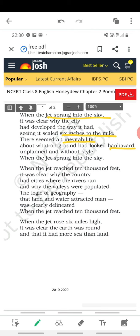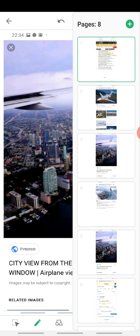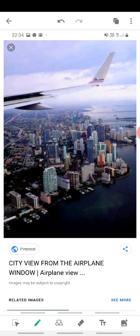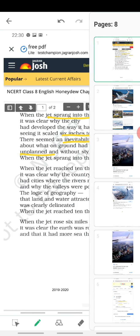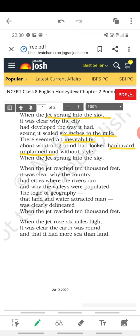'About what on the ground had looked haphazard' — haphazard means full of confusion, unplanned, nothing was planned. Looking at the aerial view, does it look like everything is planned? Doesn't it look haphazard? Something is big, something is small; some sea is big, some sea is small; the roads take different routes; the cars look so tiny. When the jet sprang into the sky, everything looks haphazard and unplanned.